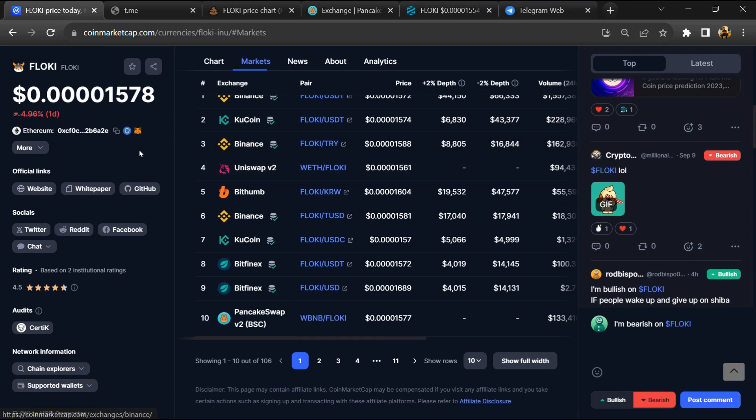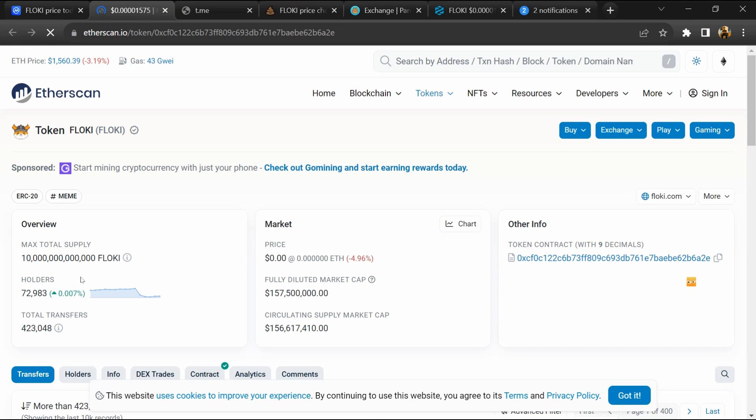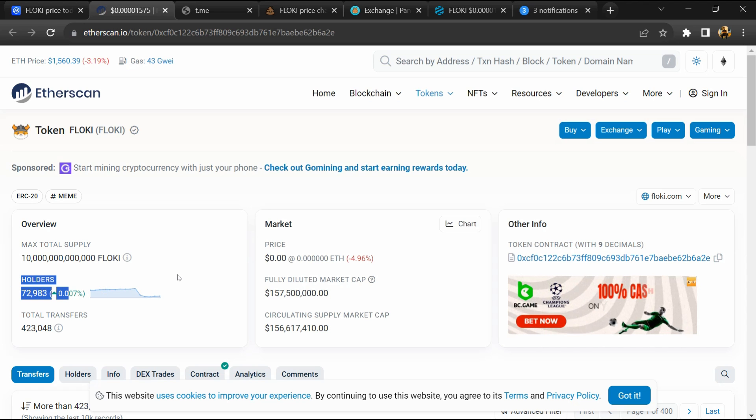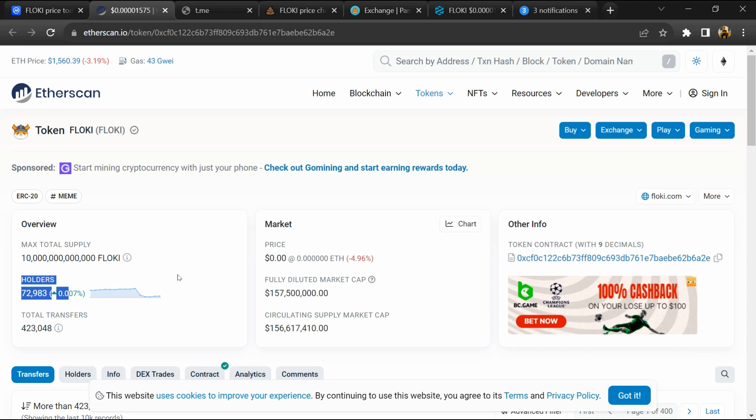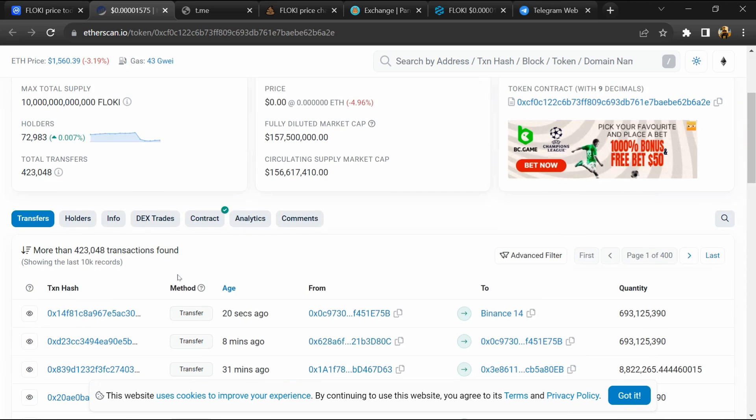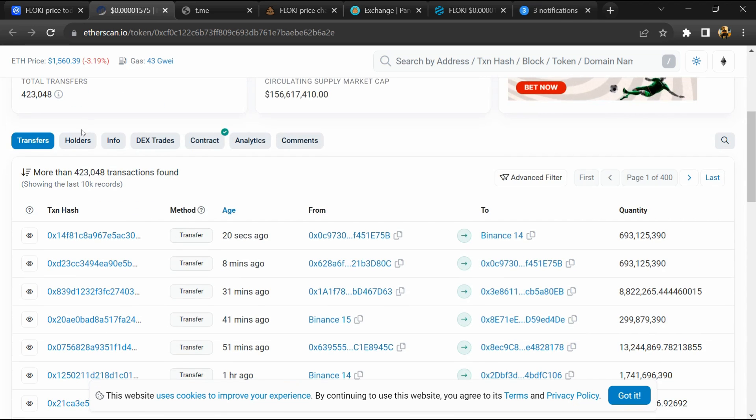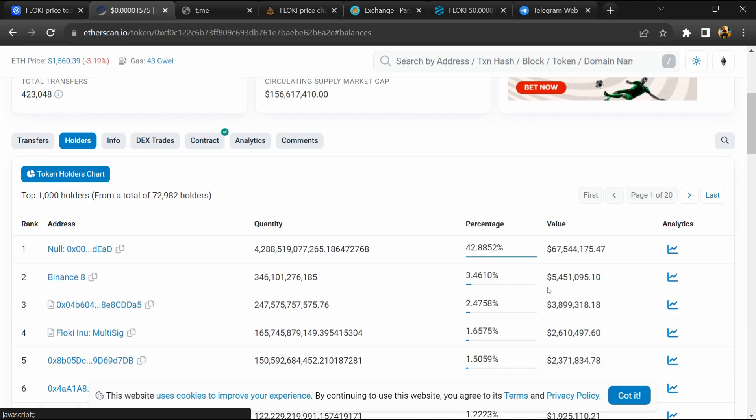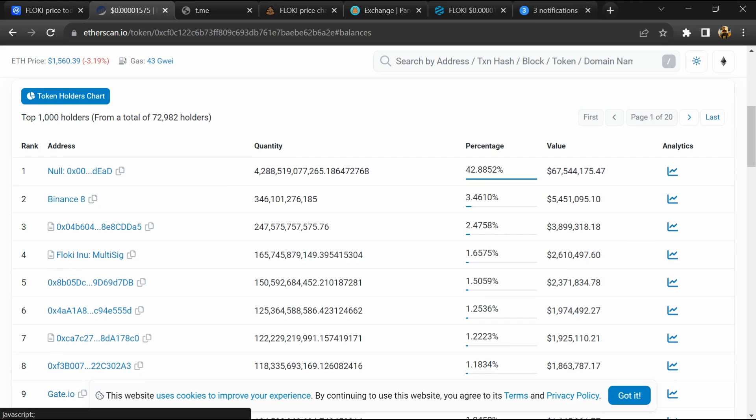After that, click on this contract address. Token holders are around 73,000. Go to the Holder section. Now here you can check holder transaction detail.